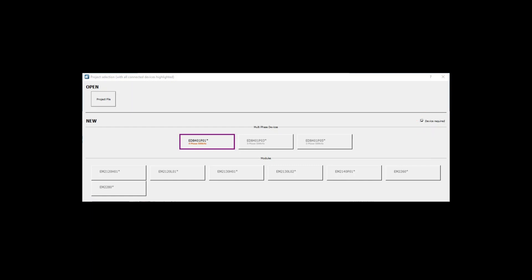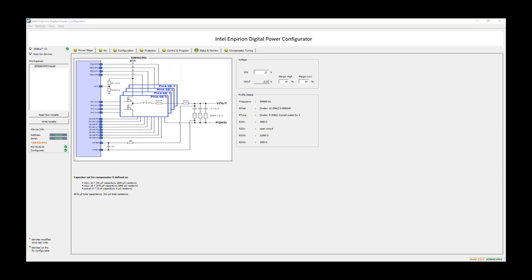Since the ED8401 evaluation board is connected, let's go ahead and select the 4-phase ED8401. You will notice immediately the name on the top, the Intel Empyrean Digital Power Configurator. Also on the screen is a pane on the left, and a few tabs on top which we will go through now. The pane on the left identifies an ED8401 P01 device connected at address hex 44.